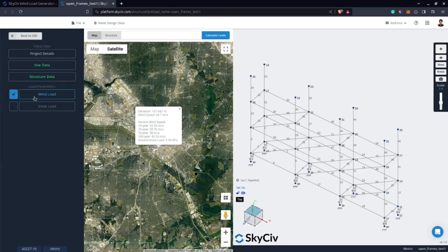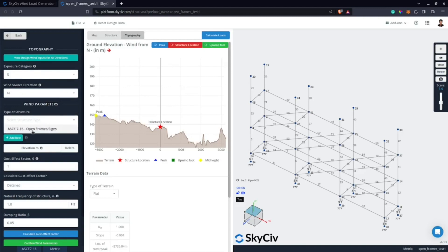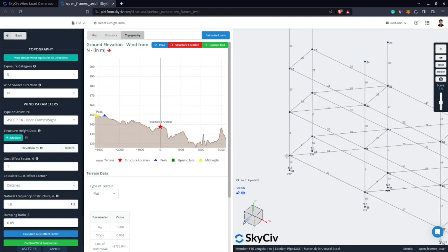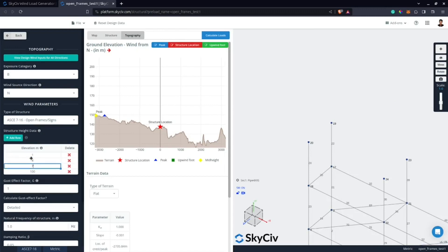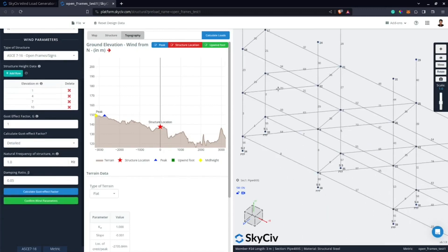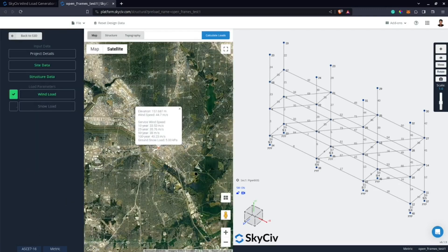The same wind load process applies: select exposure category and wind source direction, then click 'View All Directions.' Divide pressures at elevations 1, 4, 7, and 10. The natural frequency from Mode 1 was calculated as 2.4 Hz. Click Calculate — the gust effect factor comes out as 0.898. I'll use 1.0 for a more conservative value. Click Confirm Wind Parameters, then Calculate Loads.